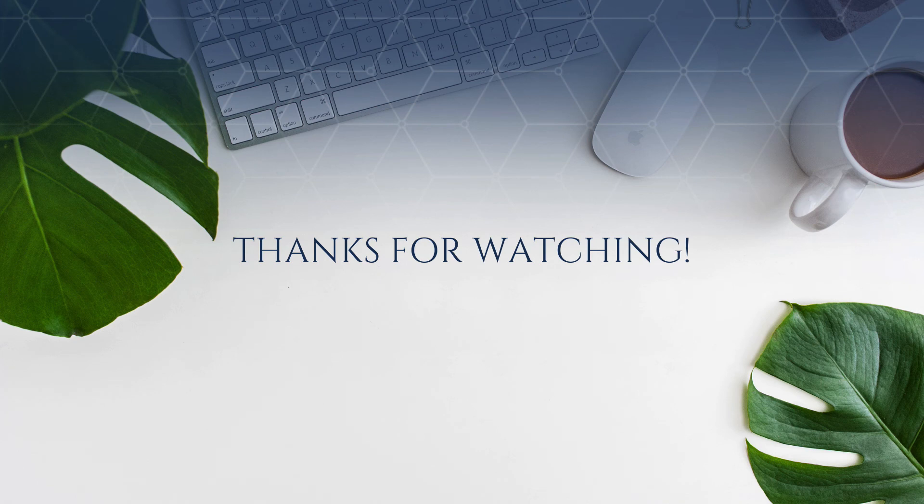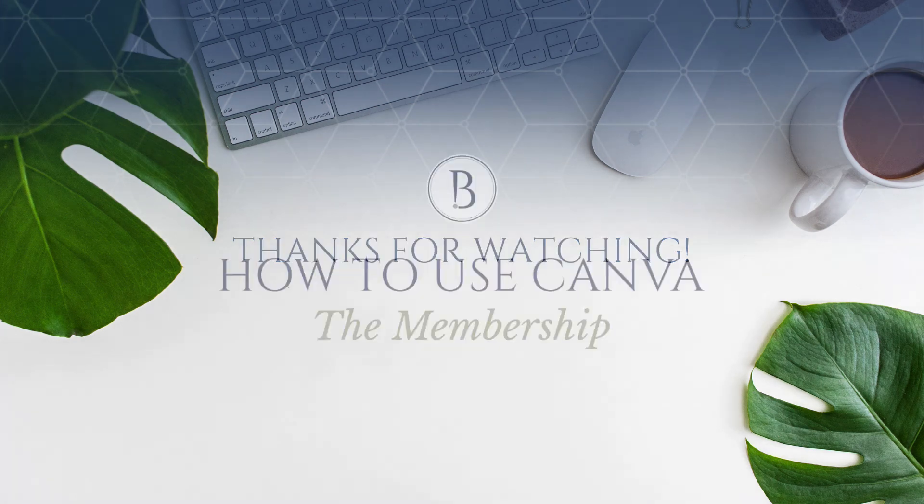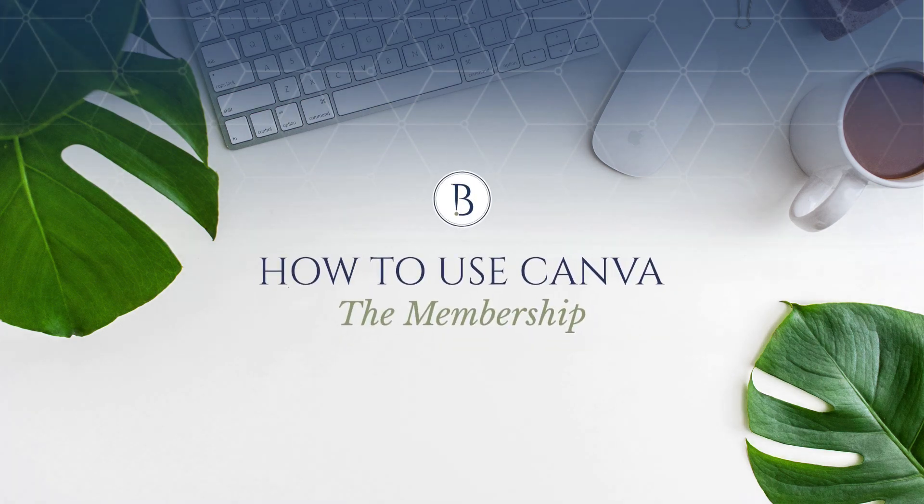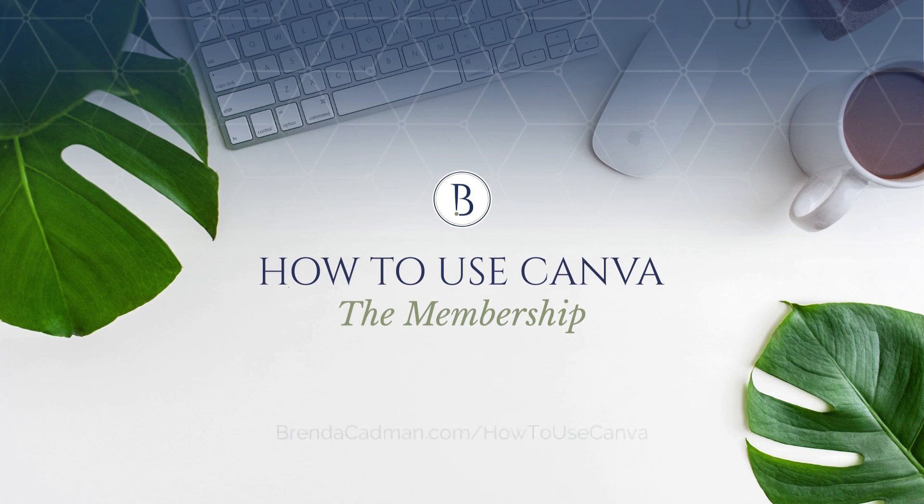Stay tuned for more Canva tips and tutorials, and be sure to check out the How to Use Canva Membership, where I'm serving up Canva knowledge, inspiration, and support on a monthly basis.